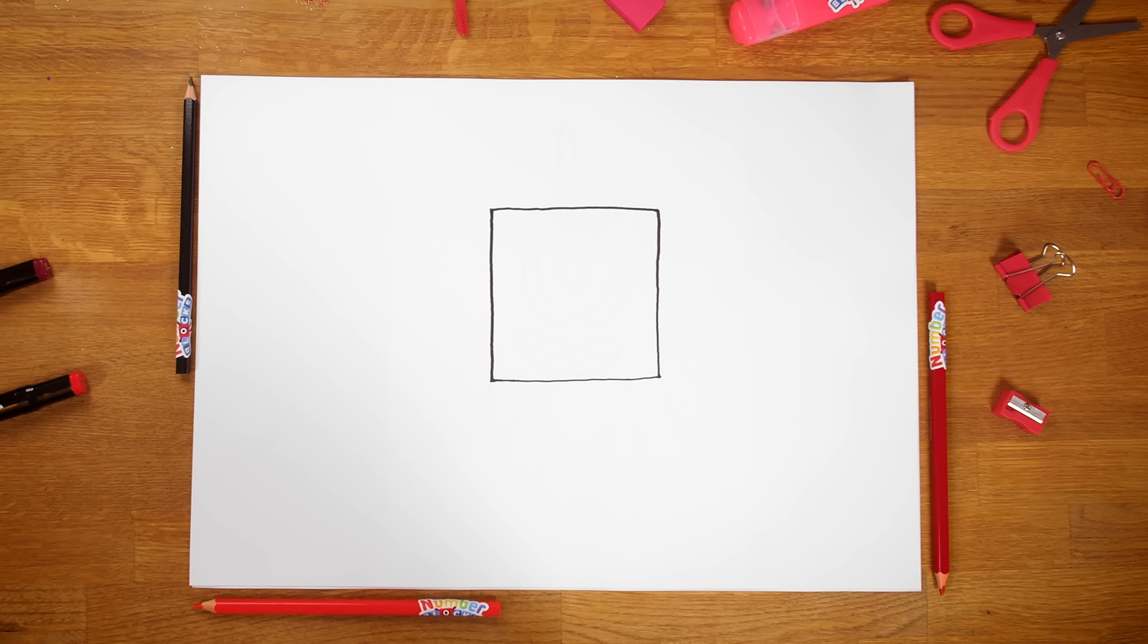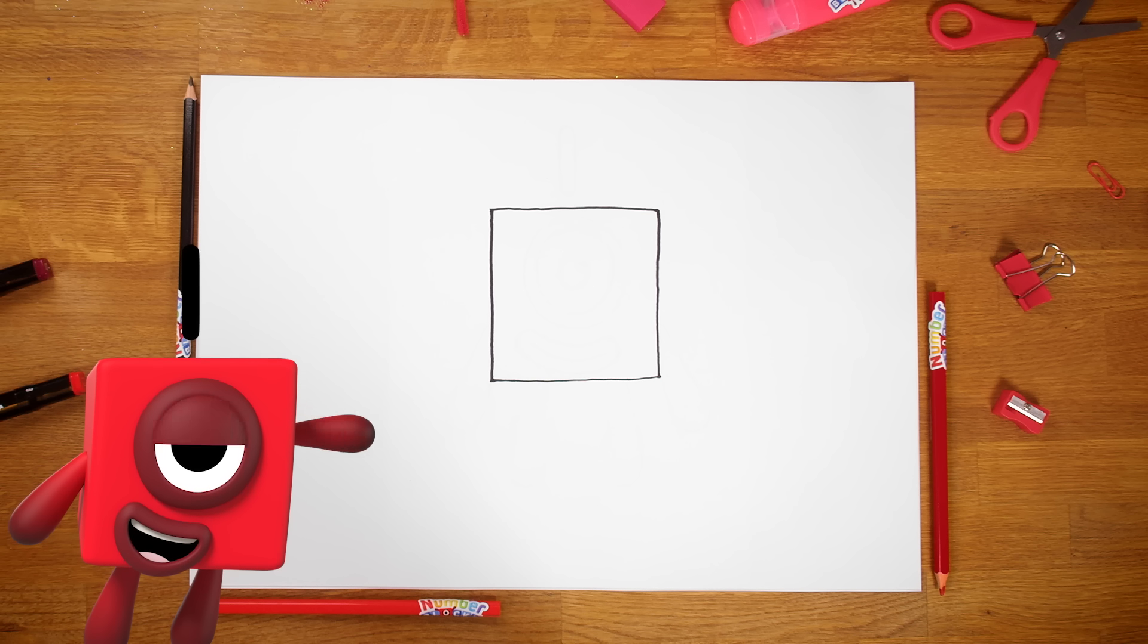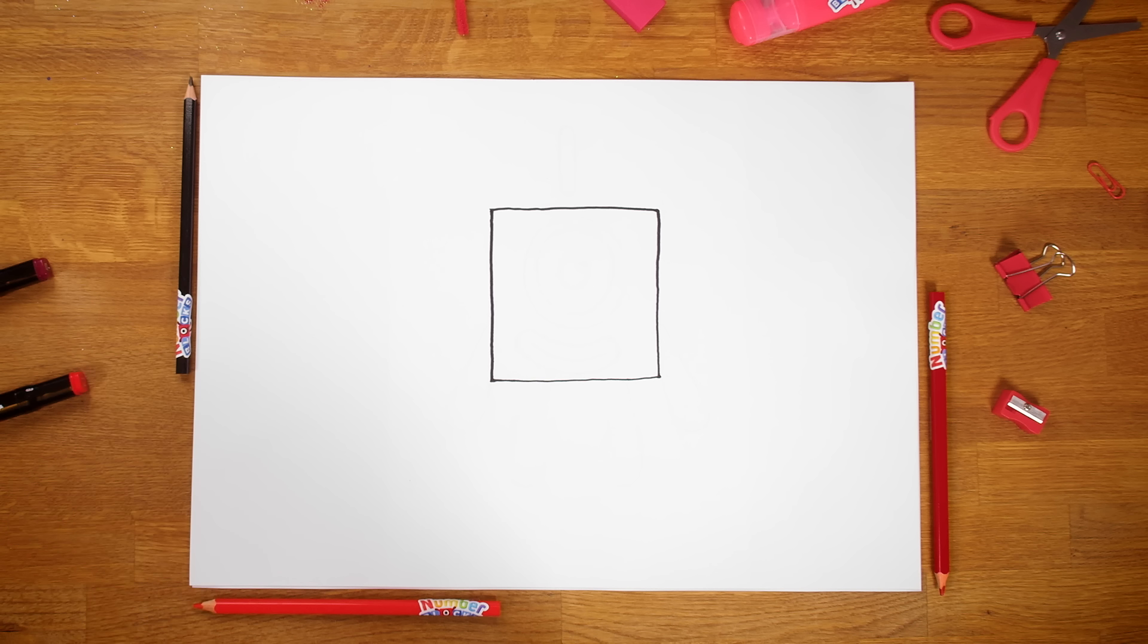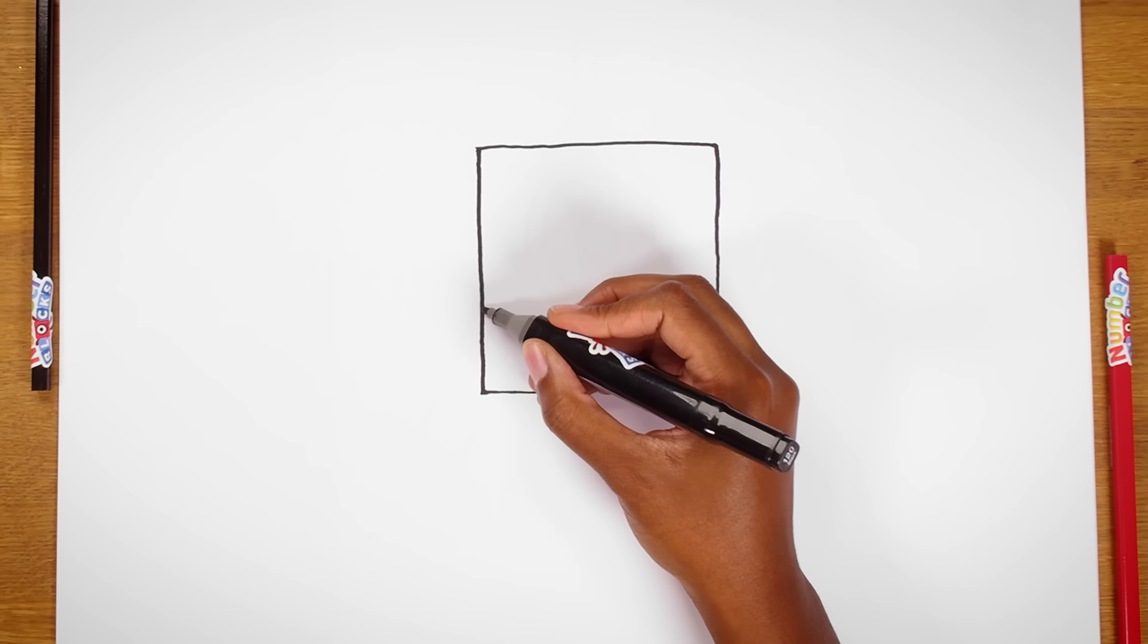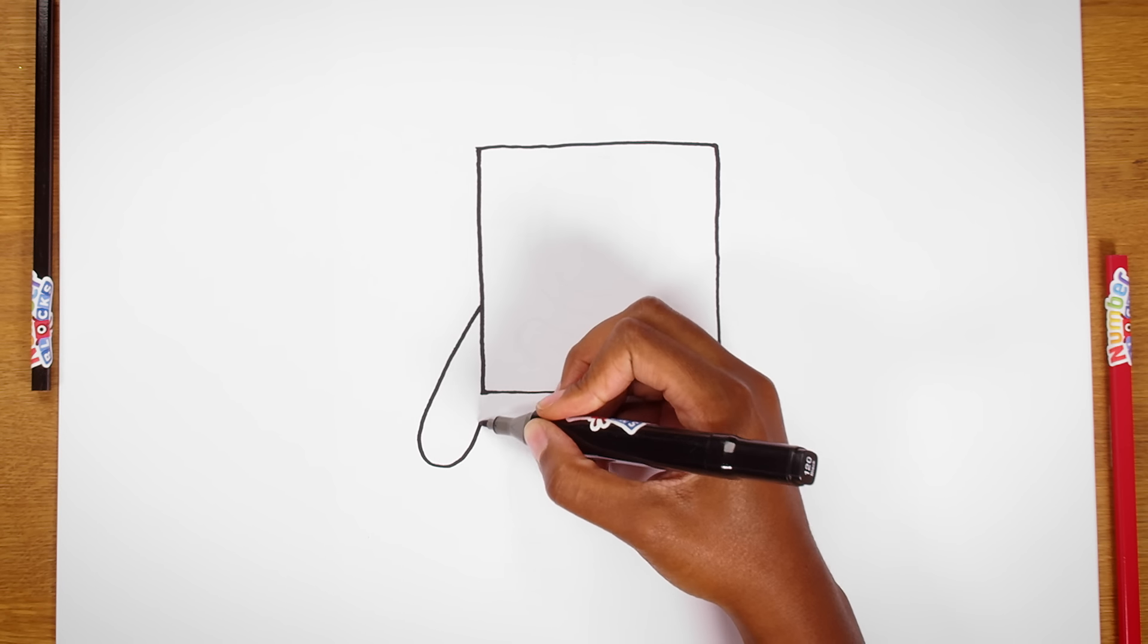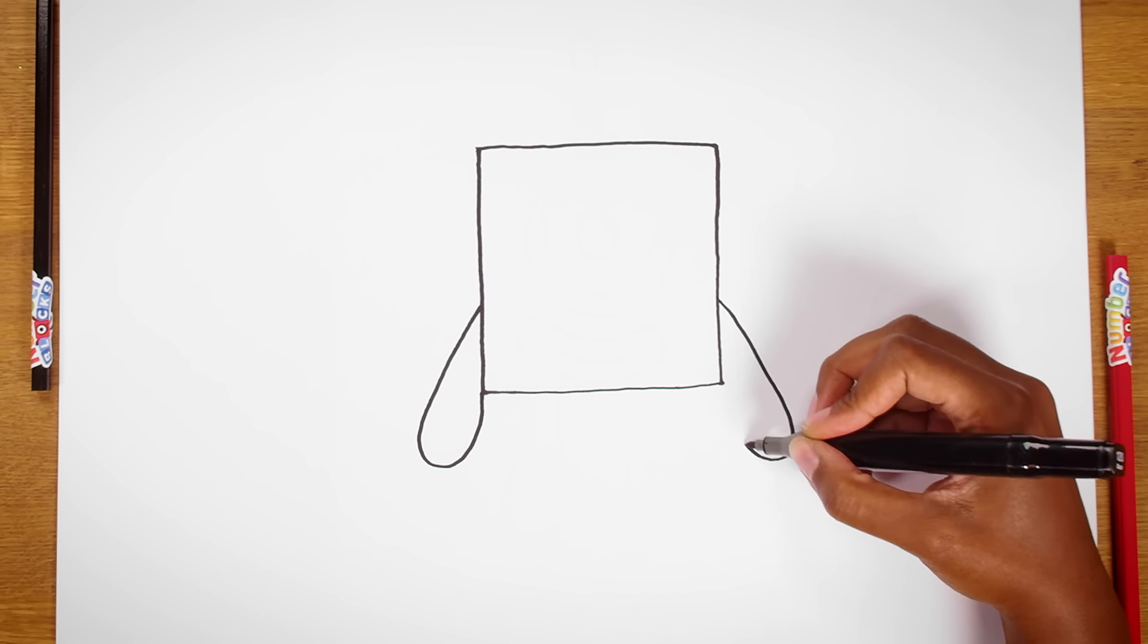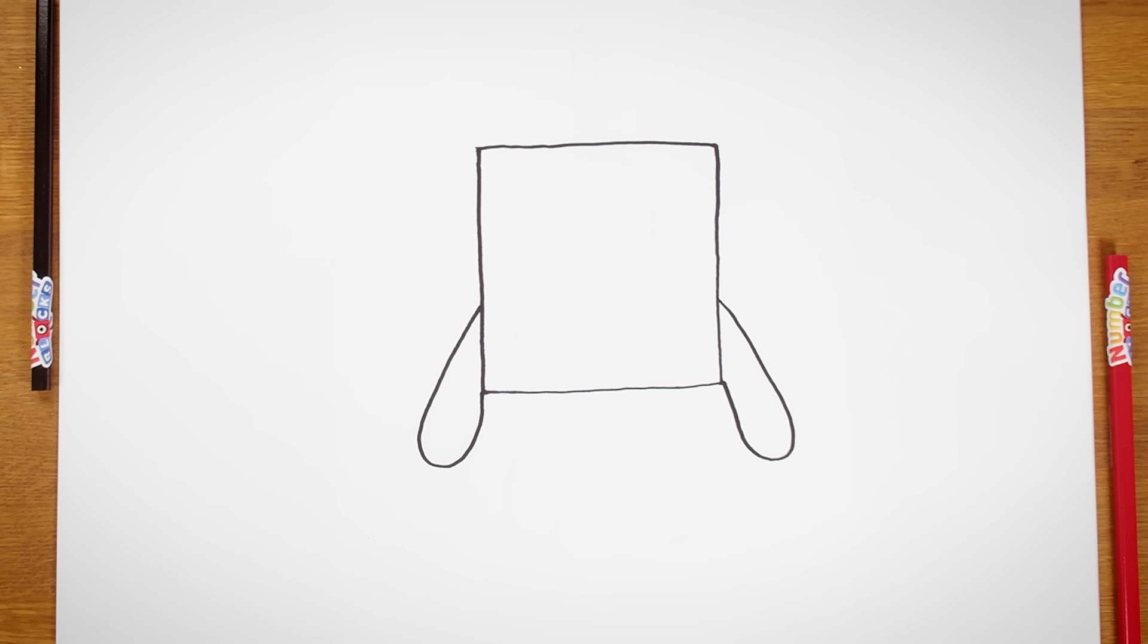One's body! Next, we need to draw the arms and legs. Using your black coloured pen, draw a shape a bit like a squashed sausage on either side of the body. One arm, two arms!